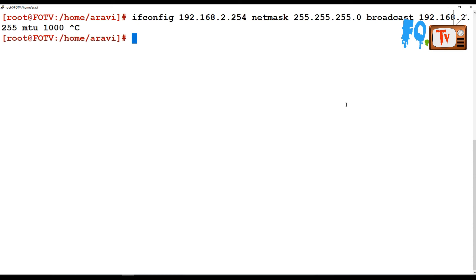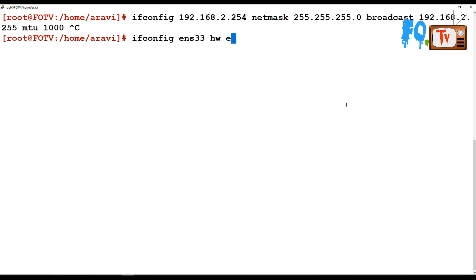But you can change the MAC address of the interface using ifconfig. For example, ifconfig ENS33, specify your hardware details, and if it's Ethernet, say ether and provide the new MAC address details.